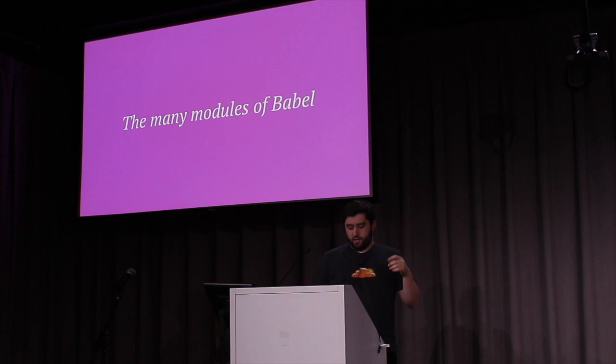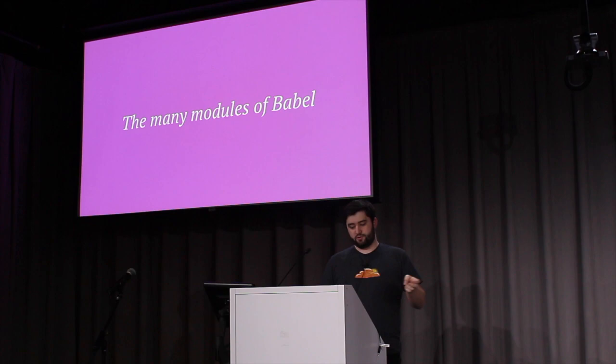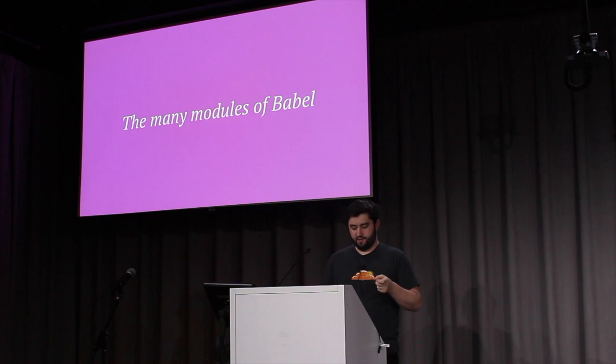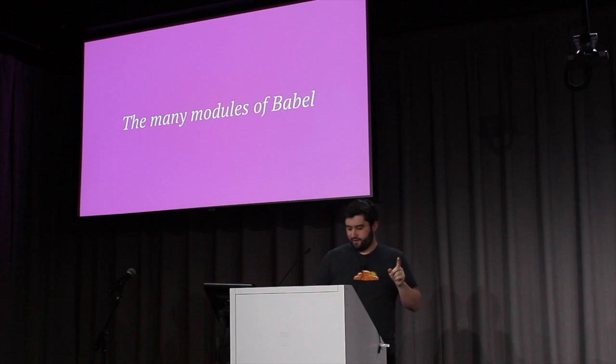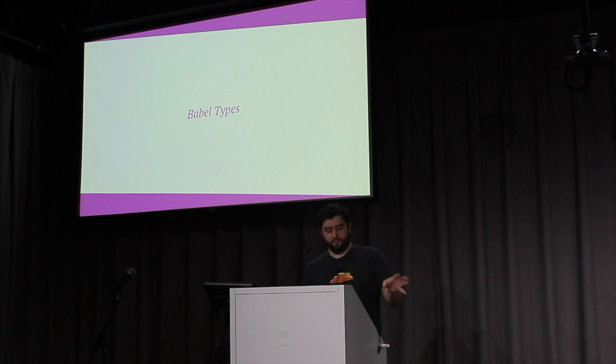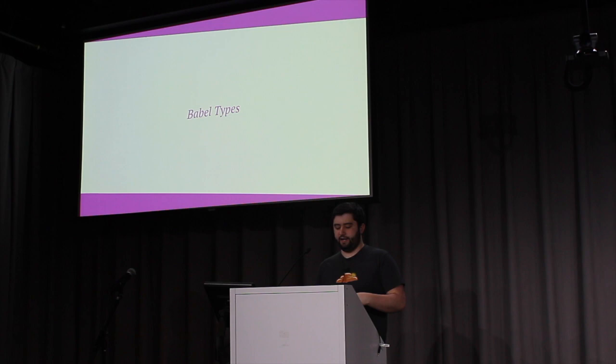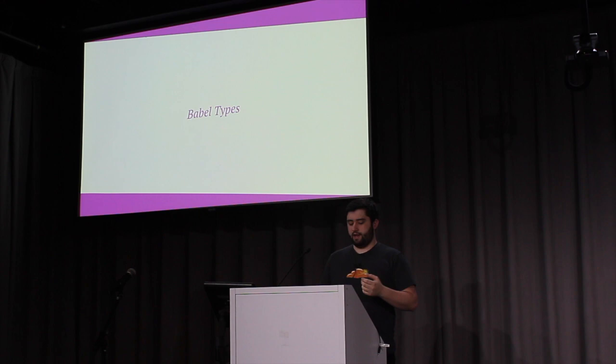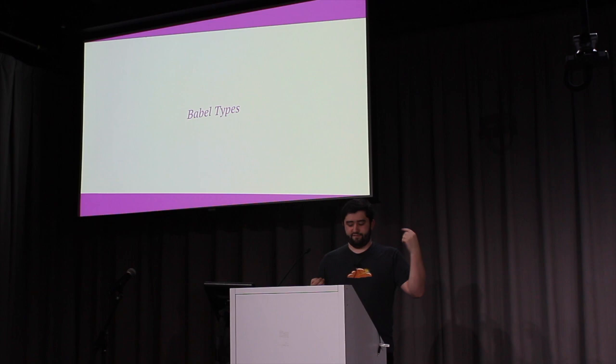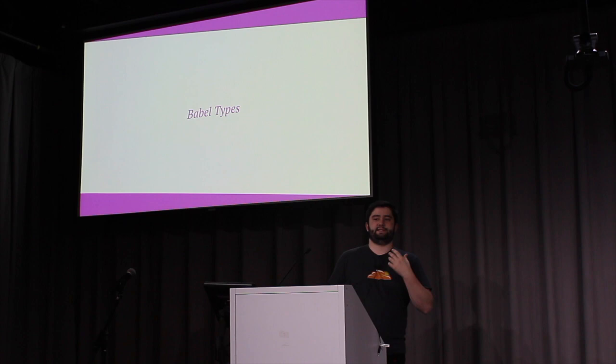So Babel is actually a ton of different modules. The Babel repository has a packages folder with 117 different modules. But I only want to focus on one of them for now. I won't go through all 117. Babel types is a very small, but very important module. It's a Lodash-esque type utility library that defines all of the AST nodes. And has all these utility methods around it related to building, validating, and converting AST nodes. And it's useful for cleaning up AST logic.